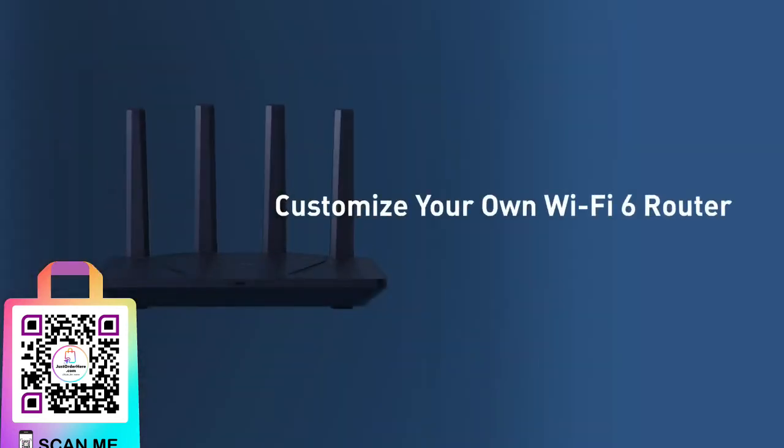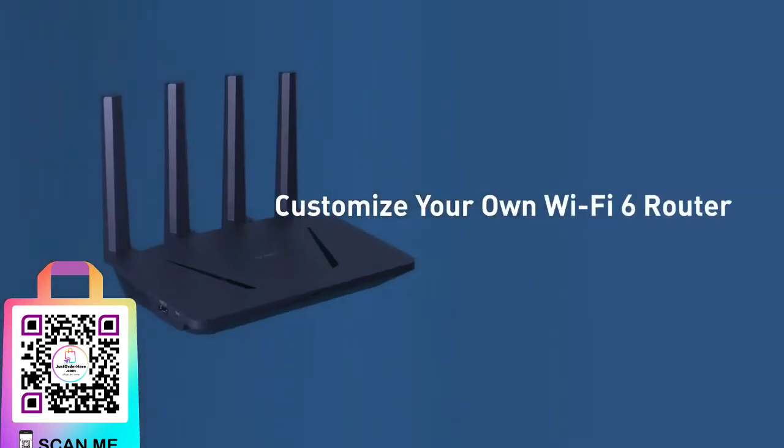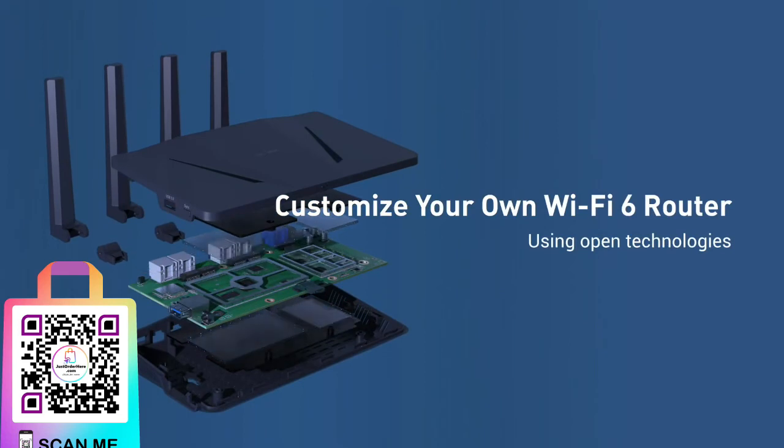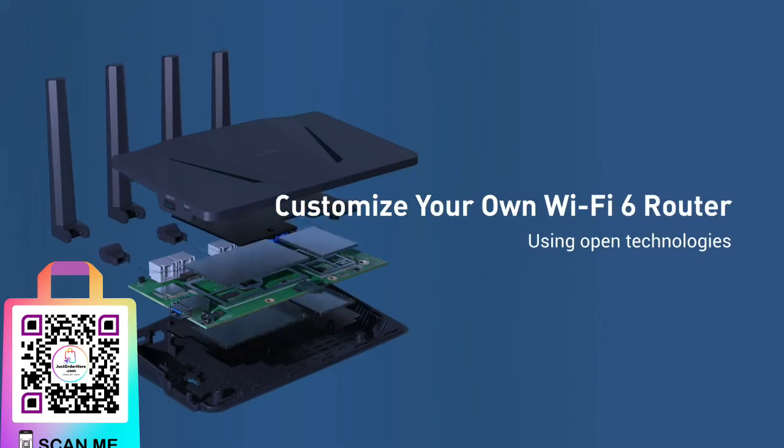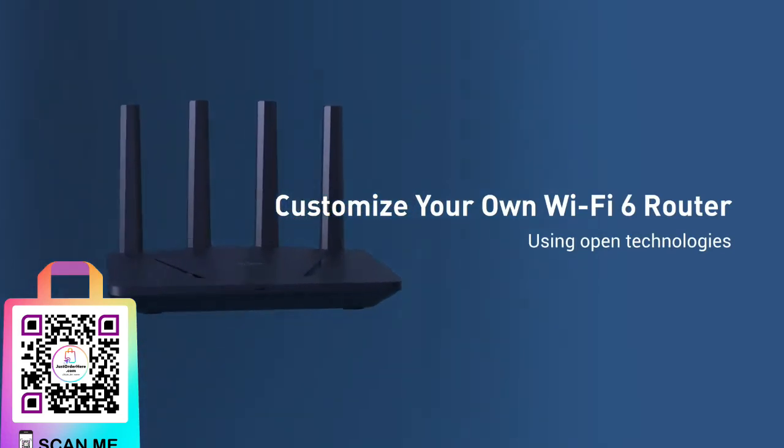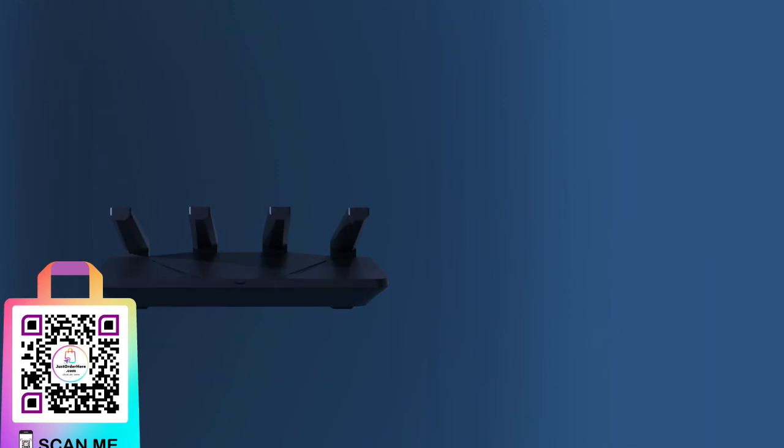Coming with OpenWRT operating system pre-installed, allowing users to fully customize their own Wi-Fi 6 router.